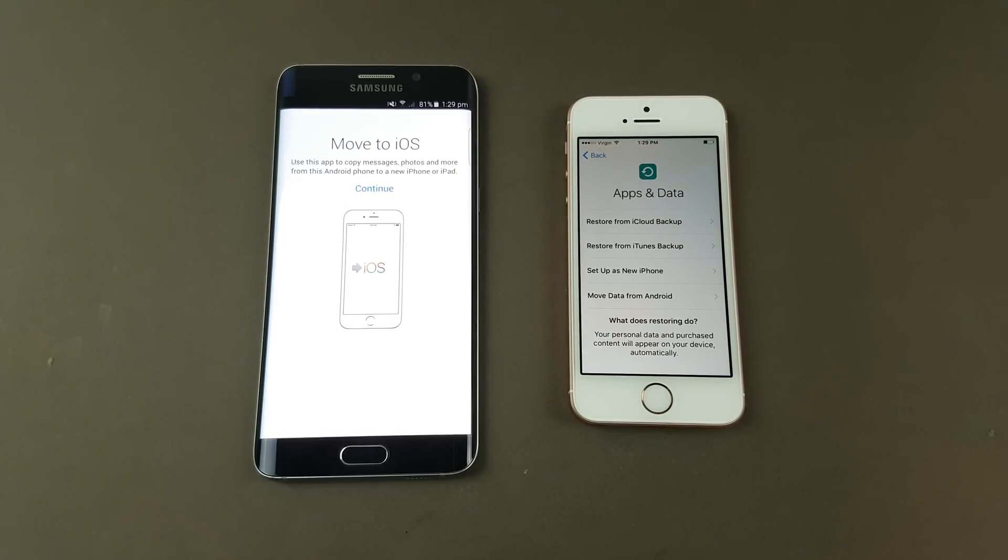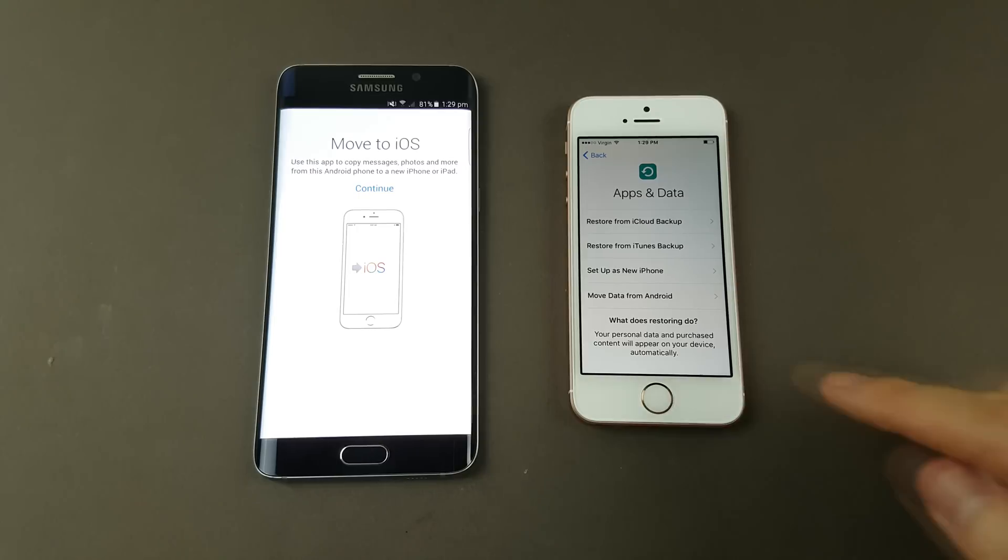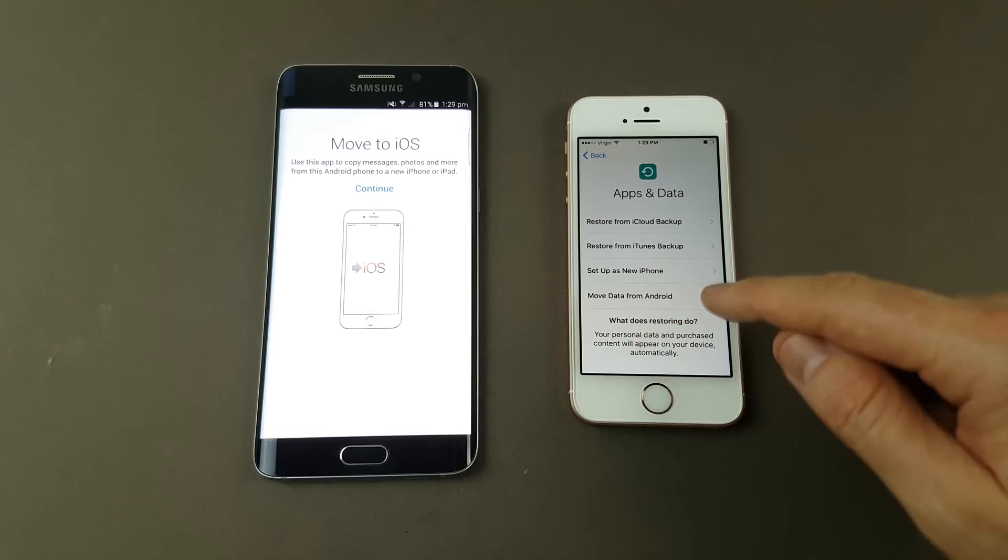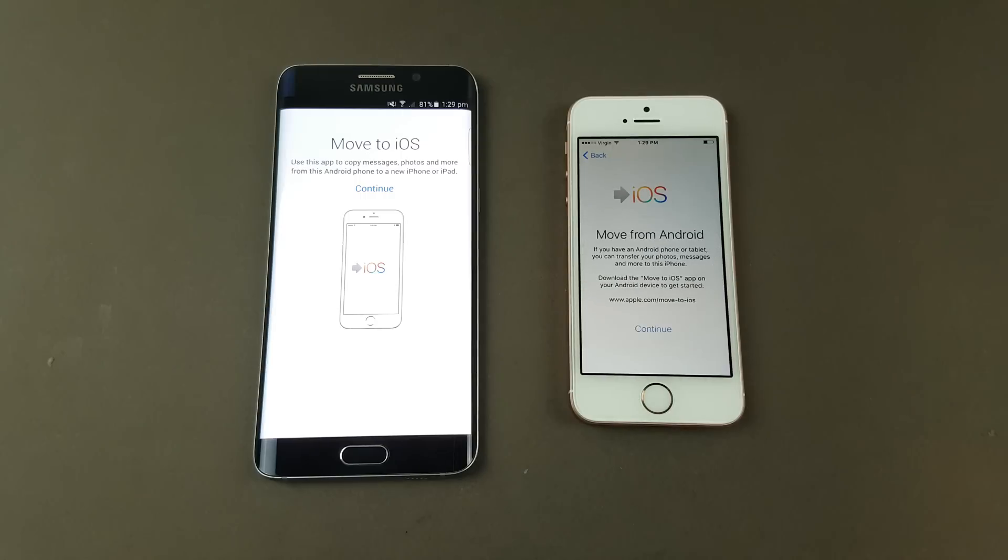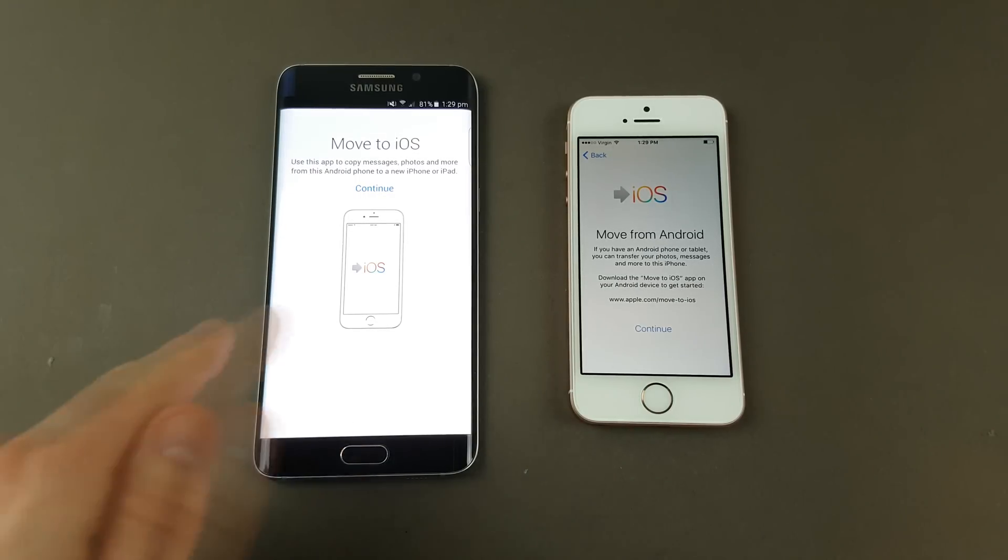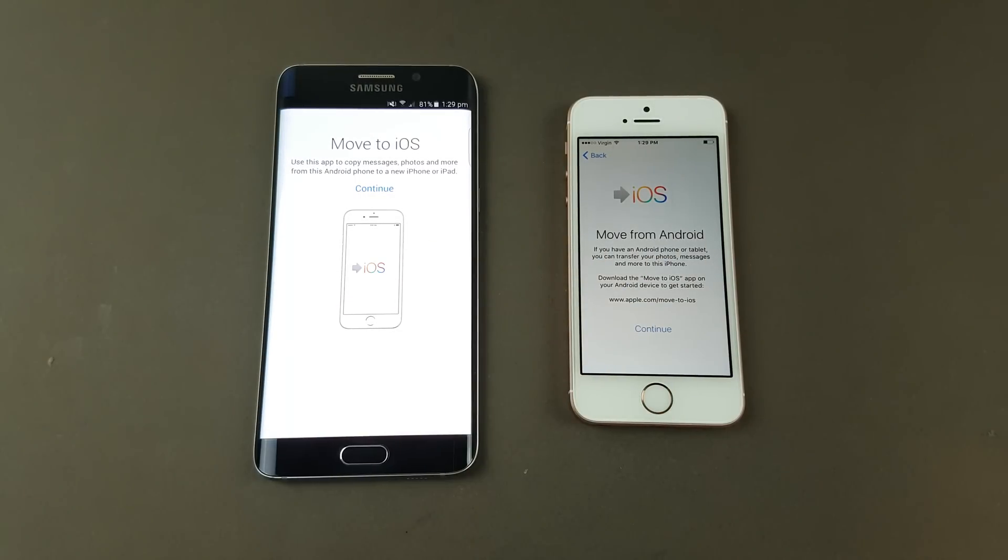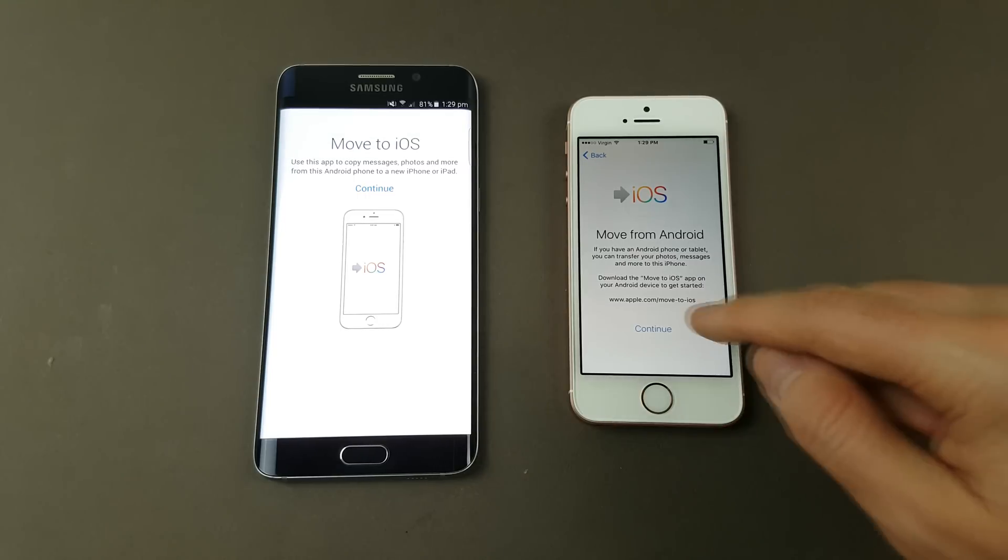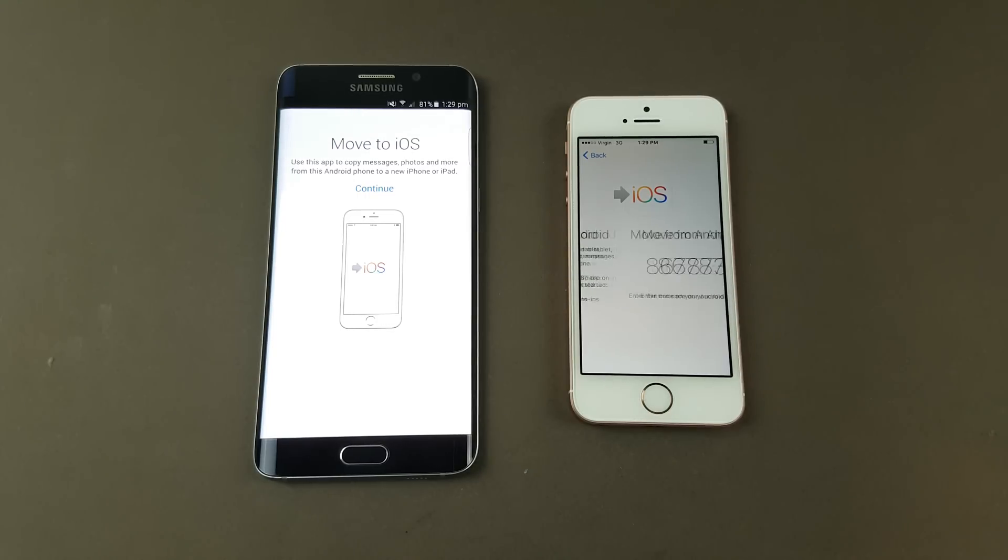Now here's the part we need to get to. As you can see, down at the bottom here we've got Move data from Android. We want to press that one. You can see the Move to iOS app is already built into the new phone. We want to hit continue.